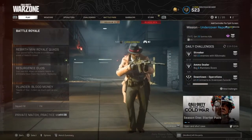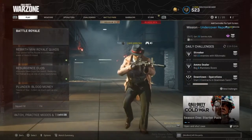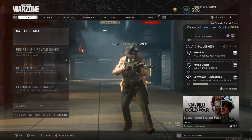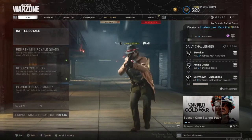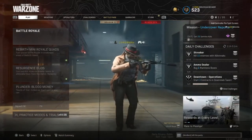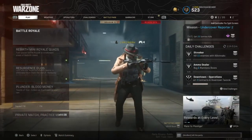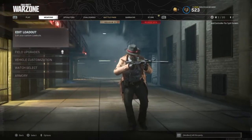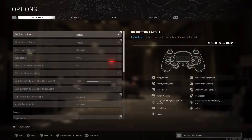Hey, what's up guys. Today I want to make a video on my controller settings for Warzone, and I want to give you some advice that maybe you don't know.